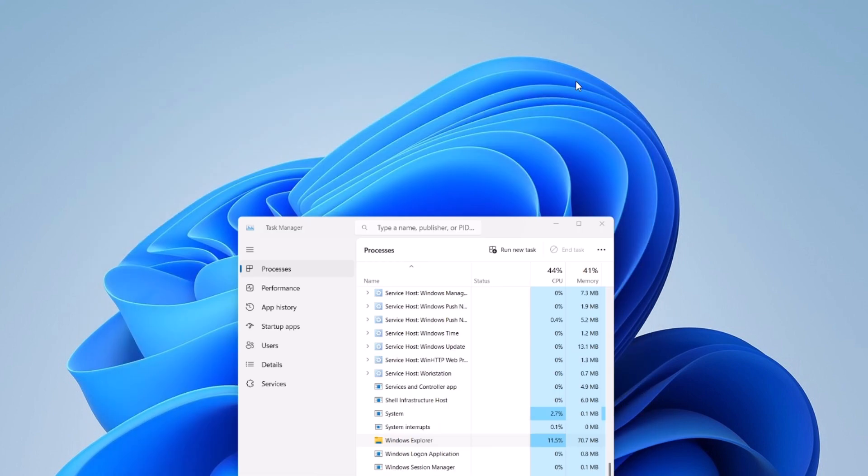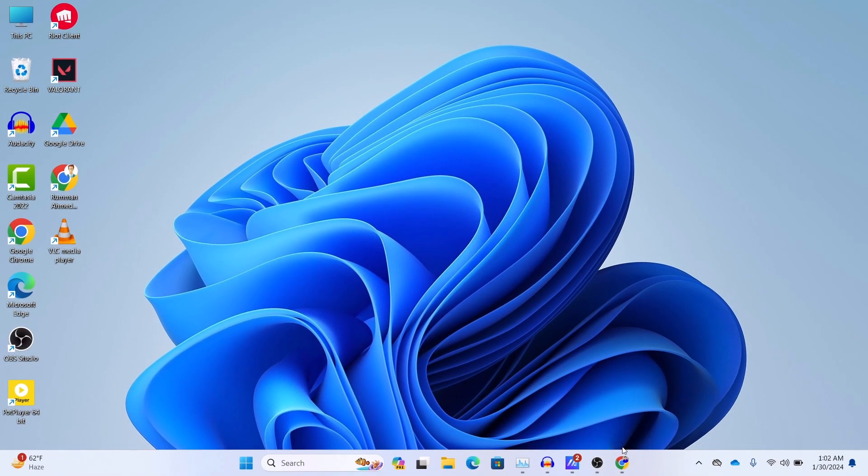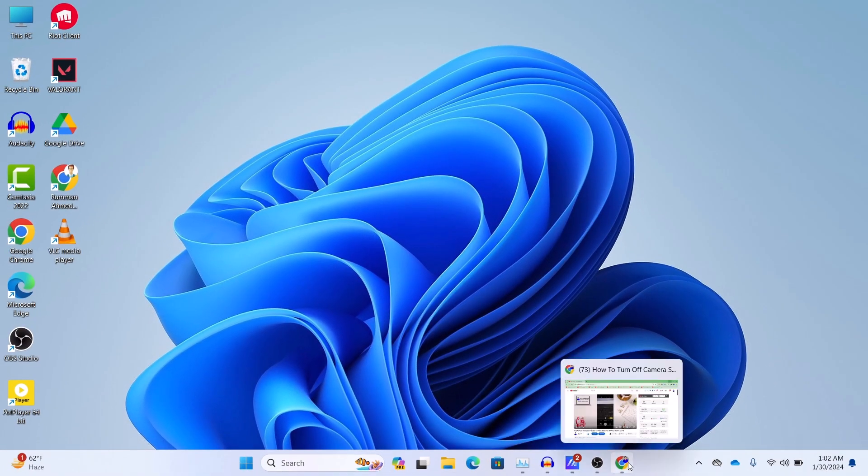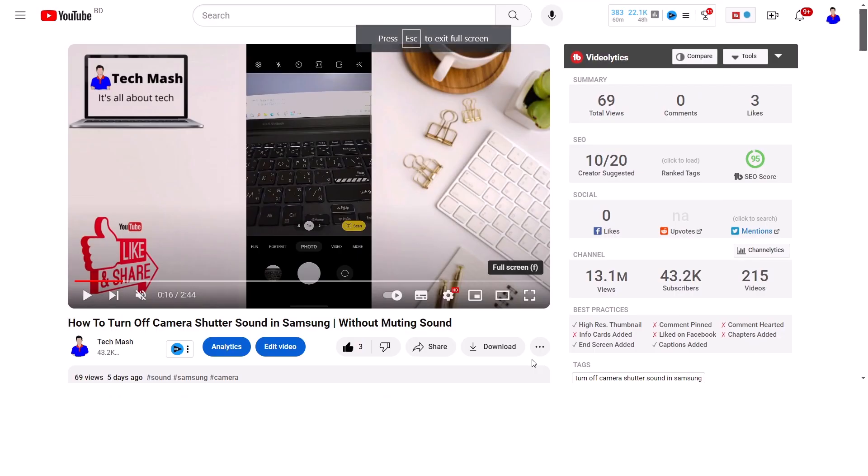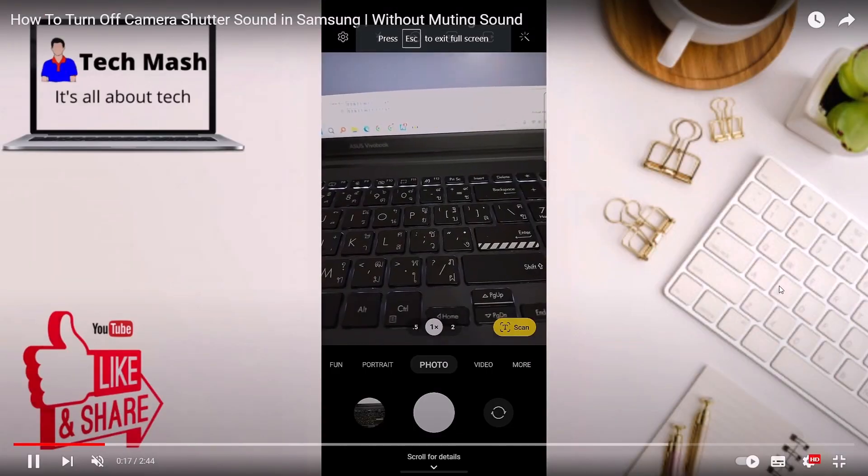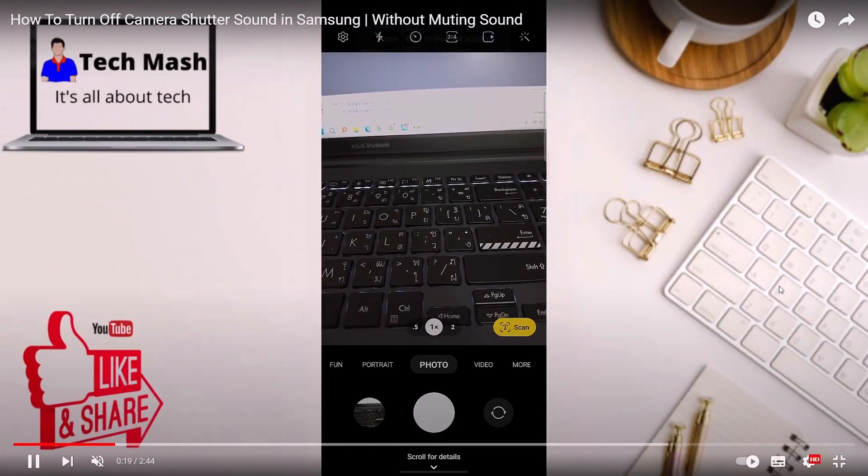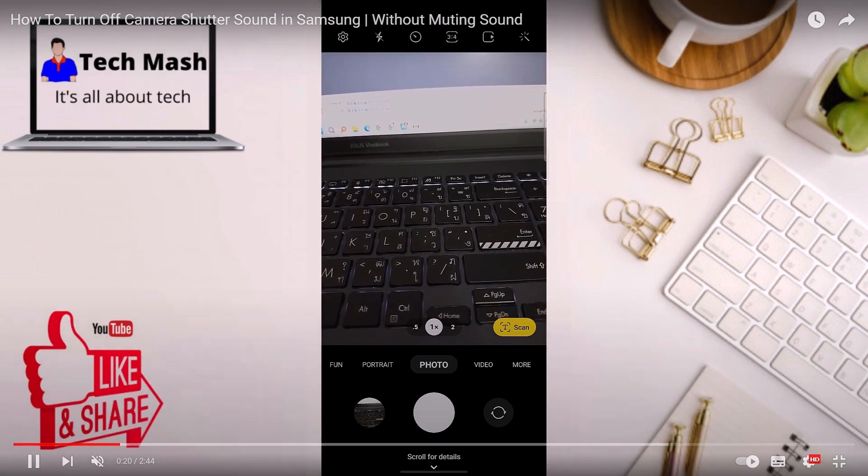And now your problem should be fixed. So now let me show you if we go to the video again and play the video. Here you can see that the taskbar is not showing anymore.